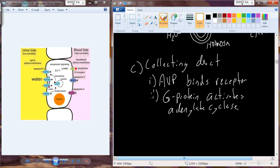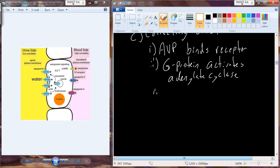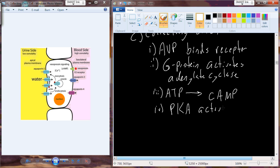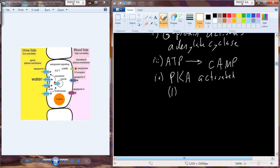Cyclic AMP levels begin to increase in the cell, and we turn on multiple protein kinase A molecules. Once protein kinase A is activated, this leads to some downstream changes. The specific cellular response associated with this cyclic AMP second messenger system in the collecting duct responding to arginine vasopressin is that vesicles containing pre-made aquaporins — specifically isoform 2, aquaporin 2 — translocate out to the urine side of the membrane, the apical side.